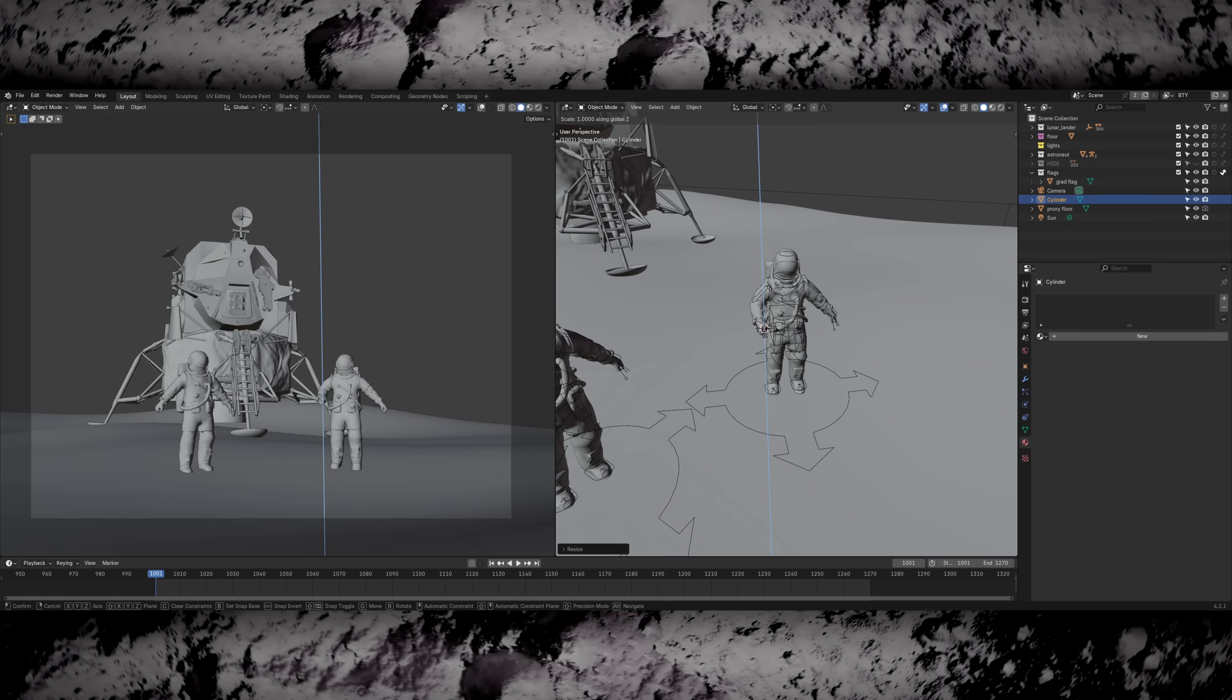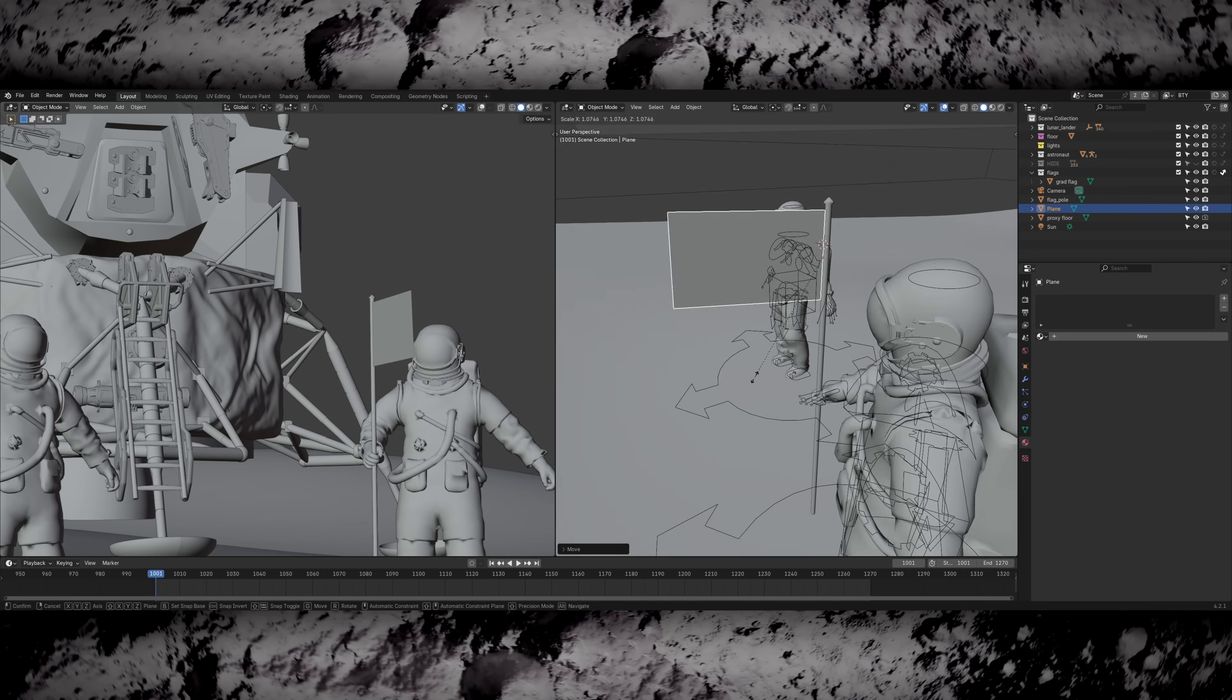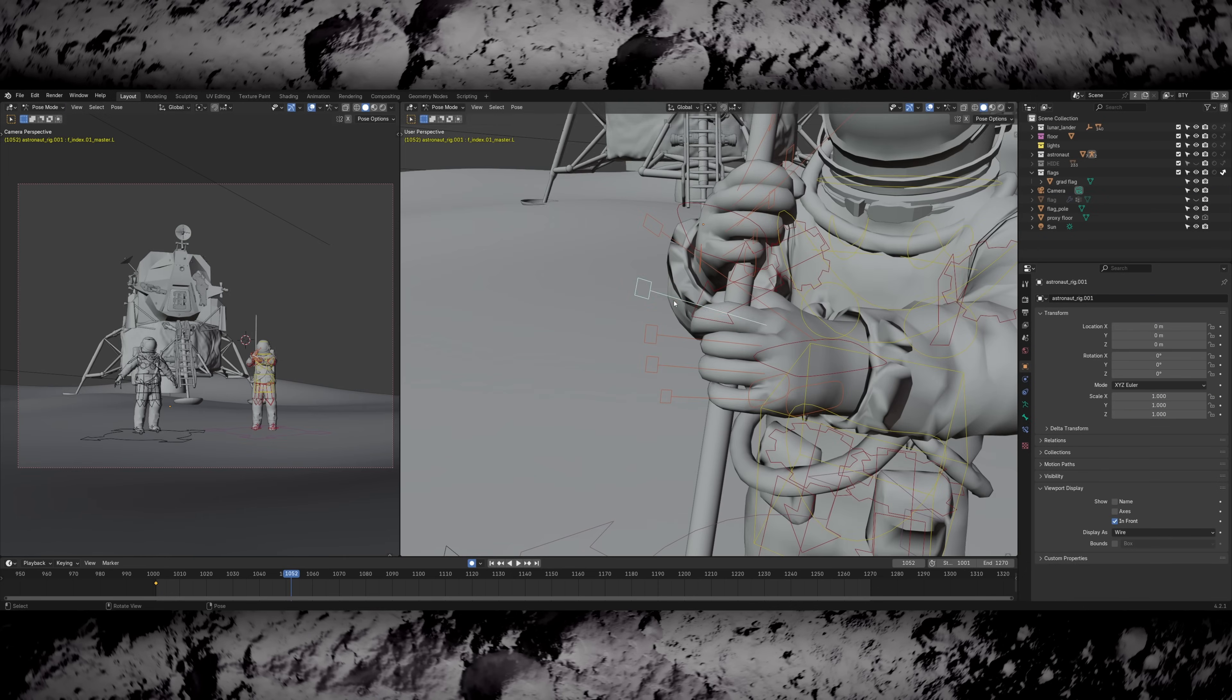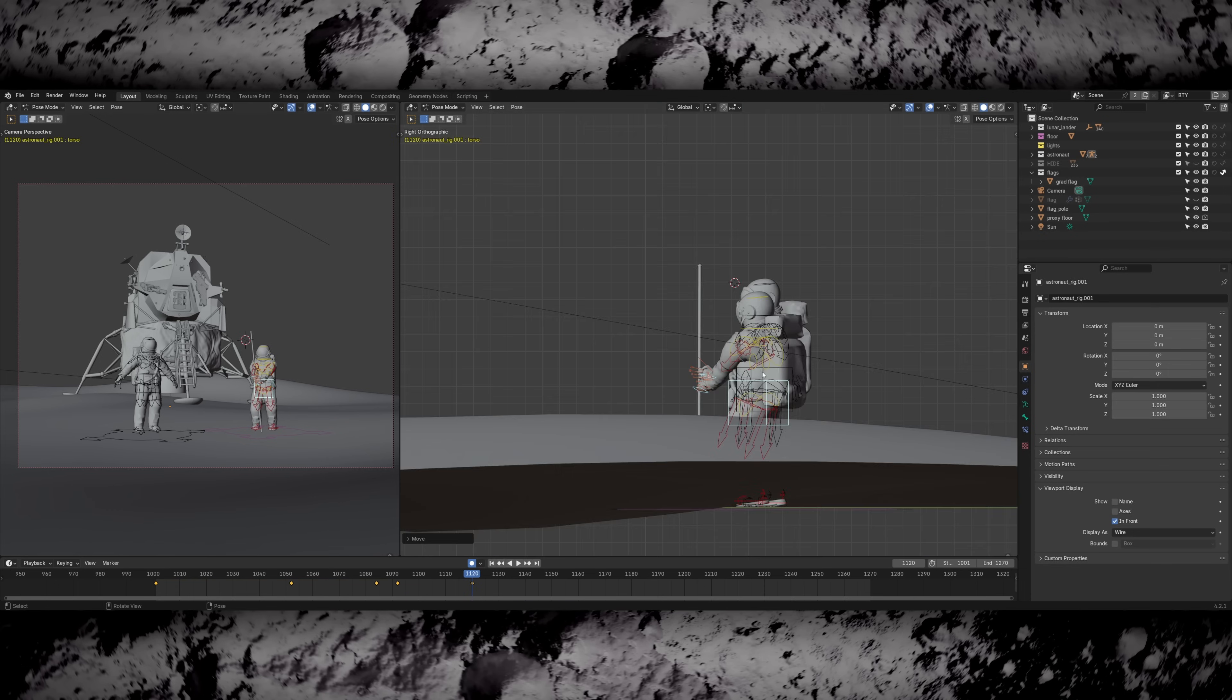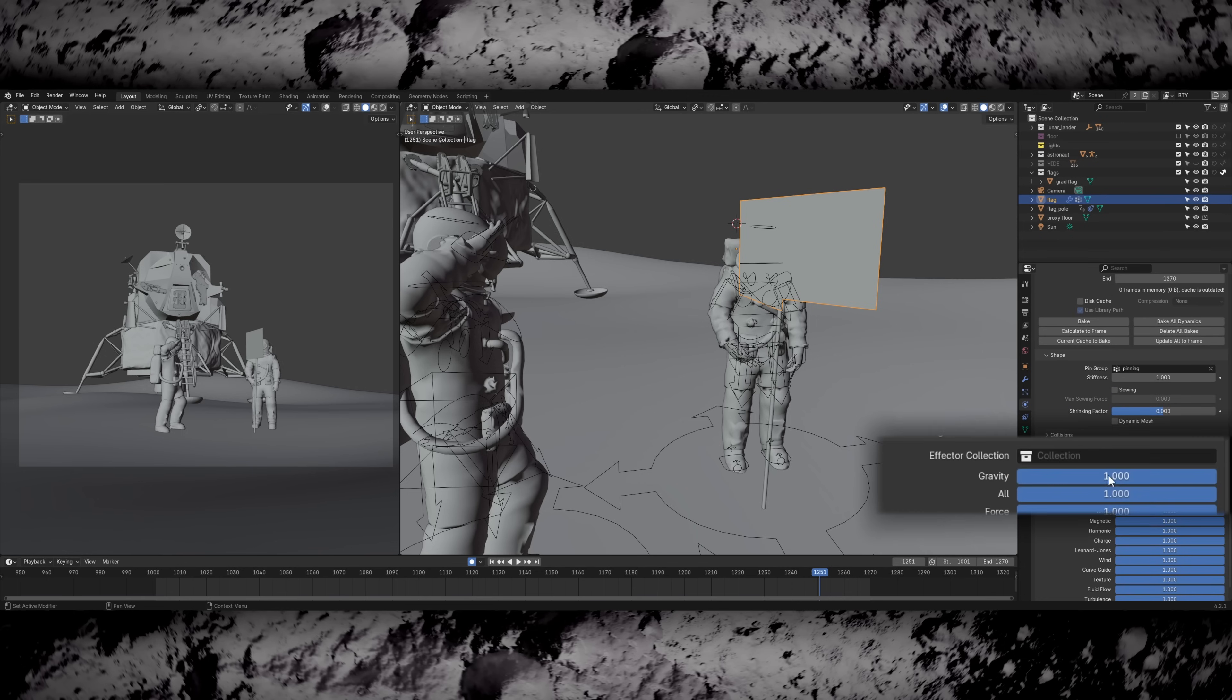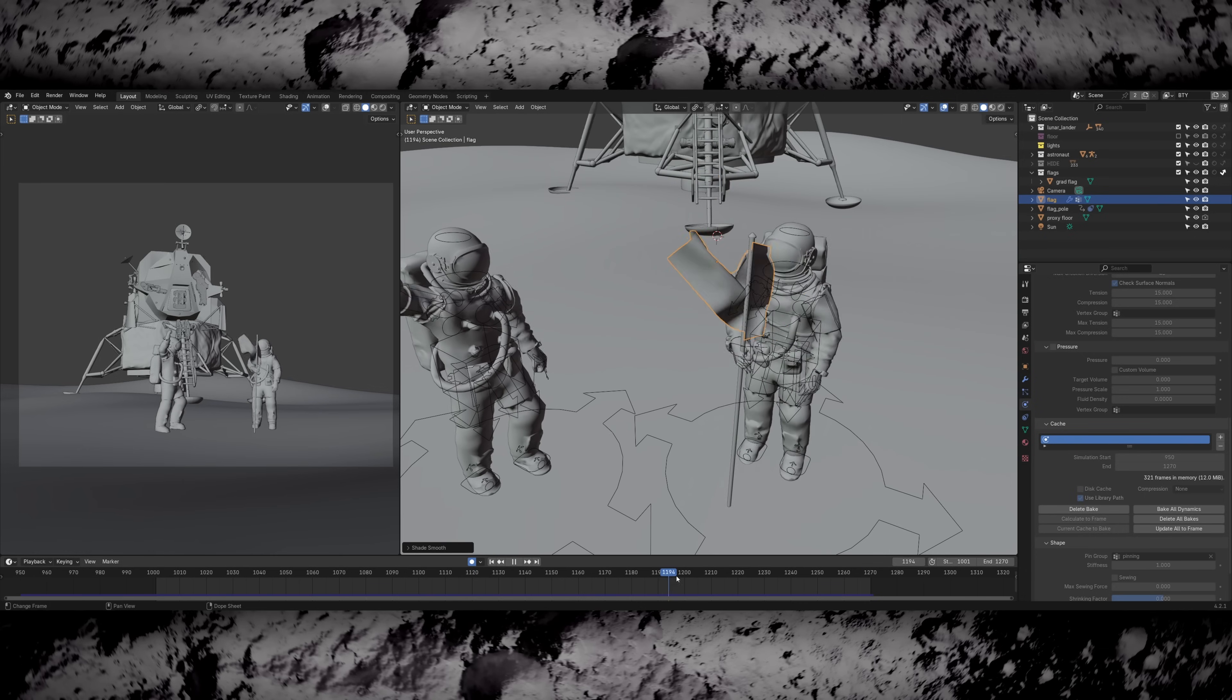Next I tackled making the flag. I modelled a quick flagpole, then added some geo for the flag itself. I unwrapped it and applied an American flag texture. Then subdivided it slightly and started working on a cloth simulation. Like with the animation I was keeping in mind that there's lower gravity on the moon, as well as there being no air so everything like drag is affected differently in space. I turned the gravity off completely for the simulation. I know that's not completely physically accurate but it was much easier to get the result I was going for.